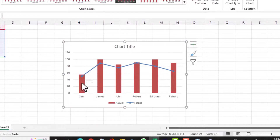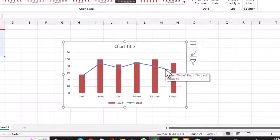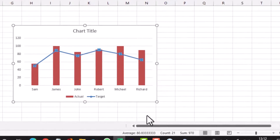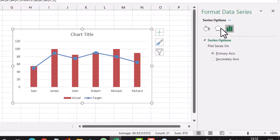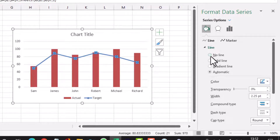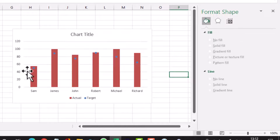The blue bars are now shown as a line with markers. I don't want the line — I want only the markers to remain. So I right-click on the line, select Format Data Series, click on the Fill and Line option, and select No Line. The line has gone but the markers are still there.